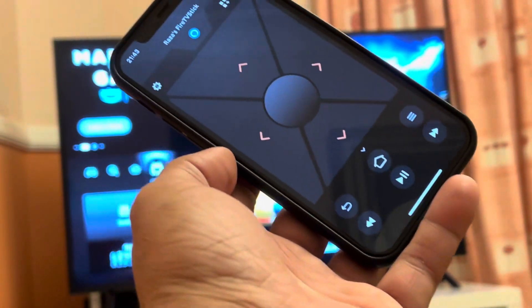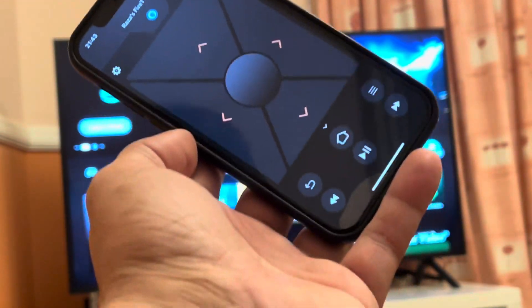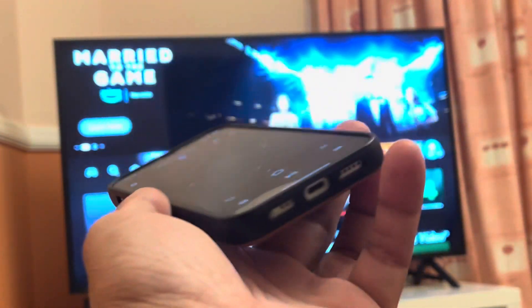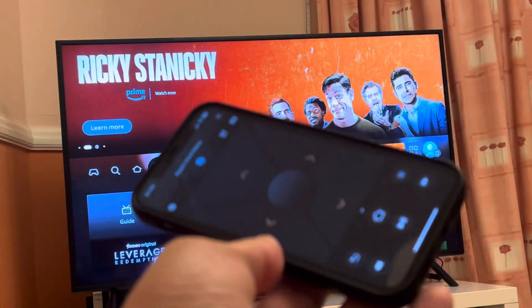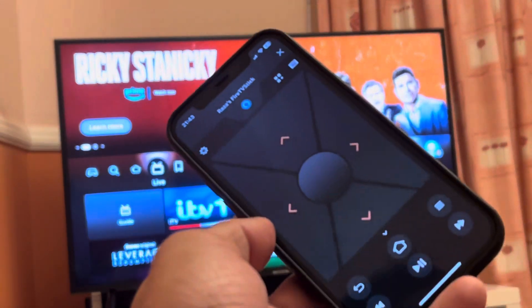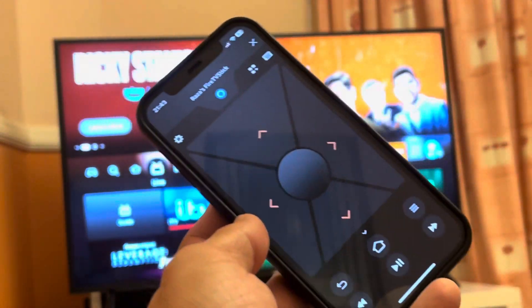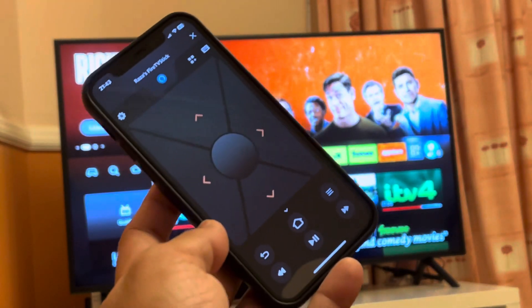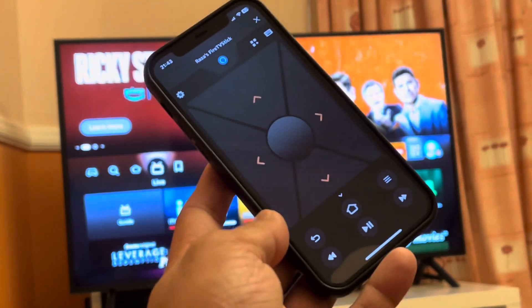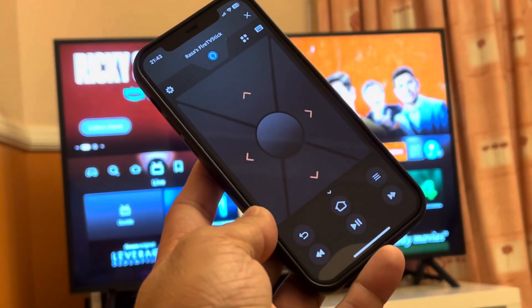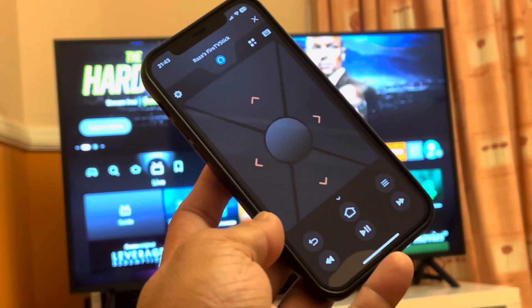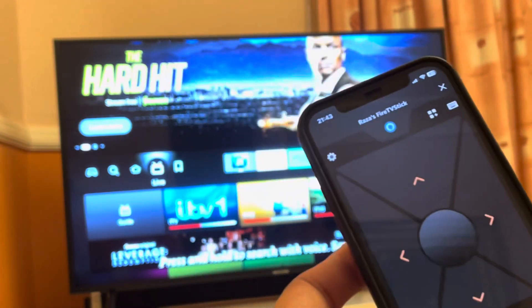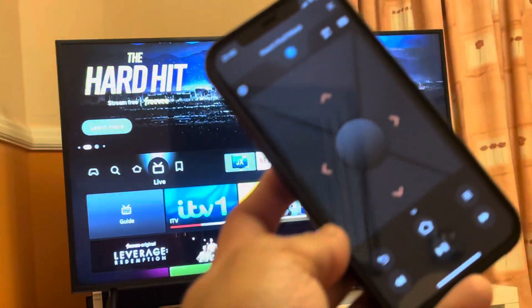No matter what model you have, it will work on the Fire Stick Light, HD, Cube, and 4K, as long as you have the replacement controller installed on your Android or iPhone device. This will work exactly the same way. So let's jump into the video — this is the remote control feature.